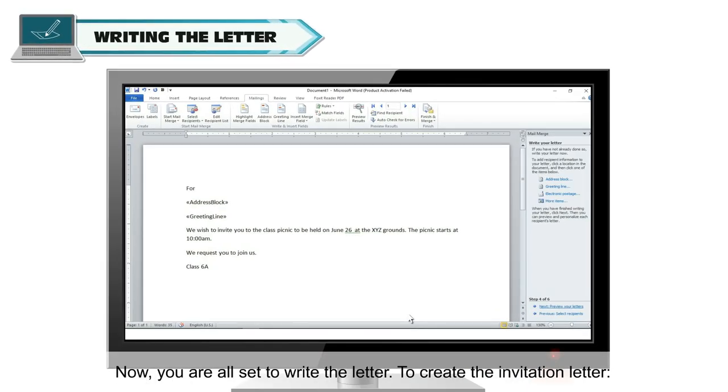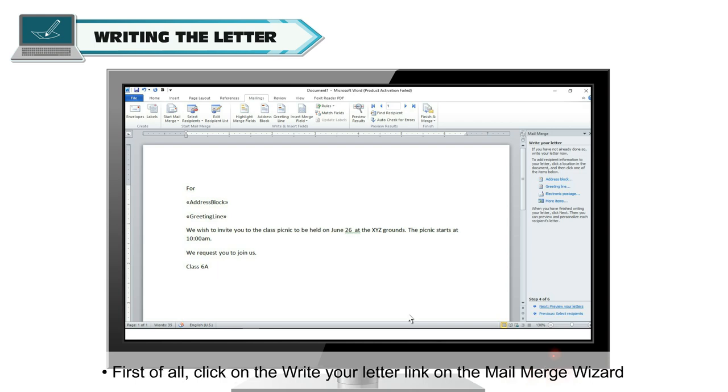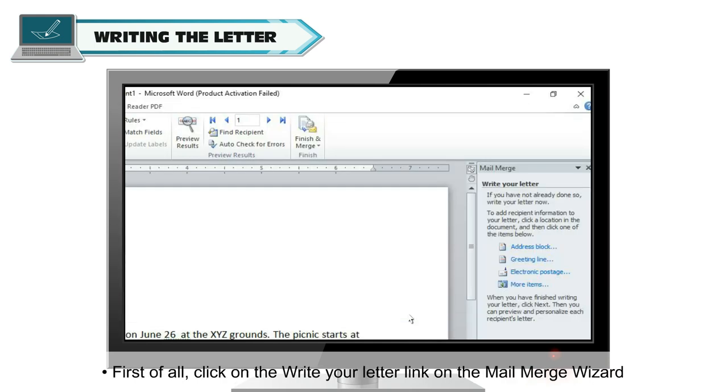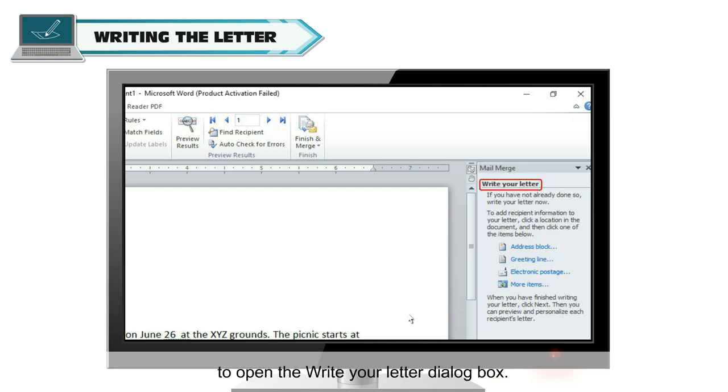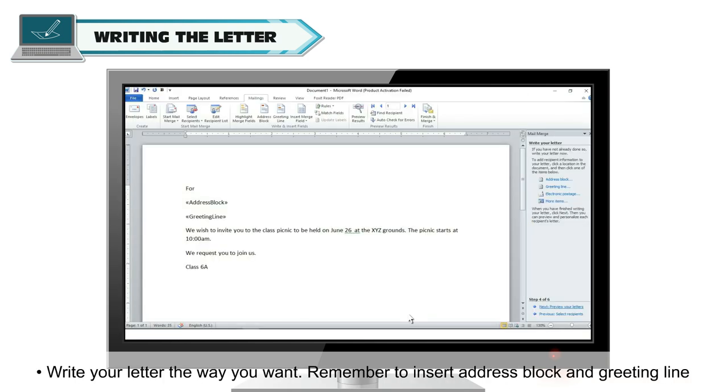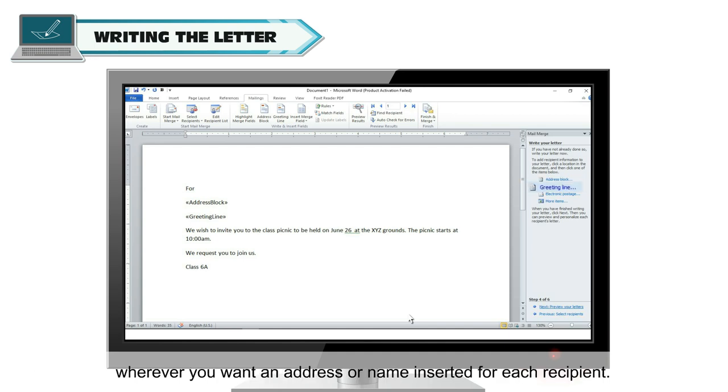Now, you are all set to write the letter. To create the invitation letter, first of all, click on the Write Your Letter link on the Mail Merge wizard to open the Write Your Letter dialog box. Write your letter the way you want. Remember to insert address block and greeting line wherever you want an address or name inserted for each recipient.